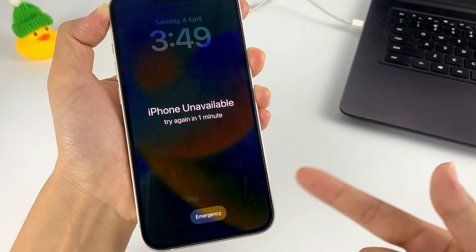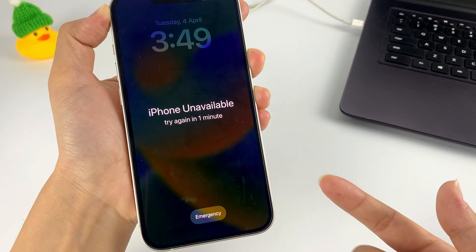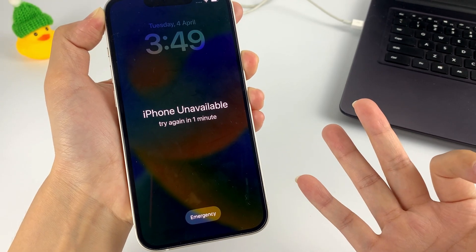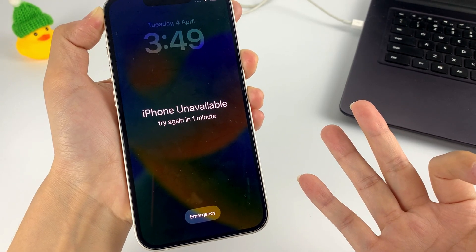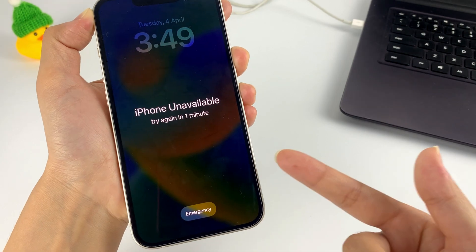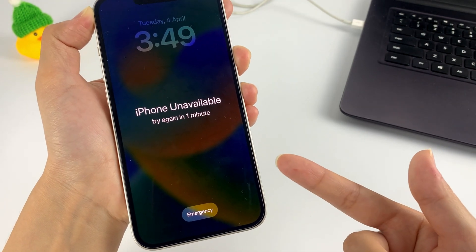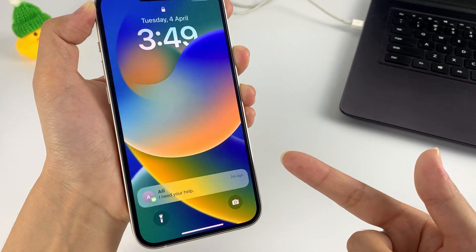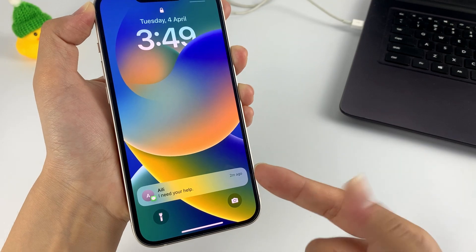In the following, we will explore the three most effective methods to reset and regain access to your iPhone. So keep watching to learn how to unlock your iPhone without a passcode if you forgot it.